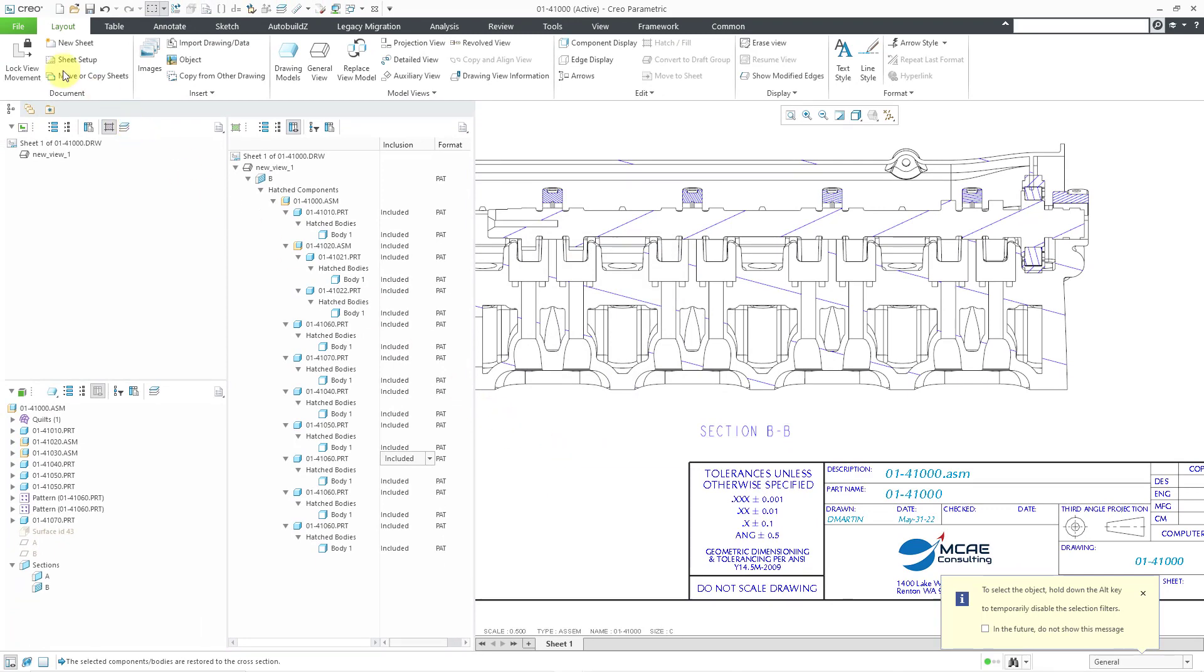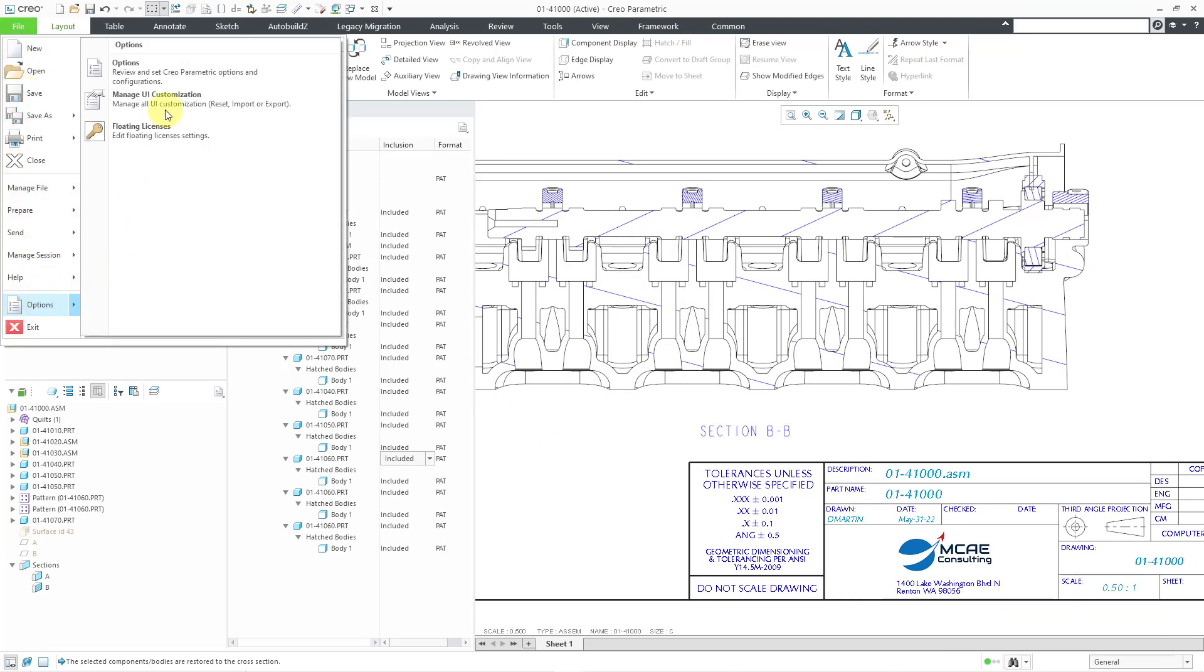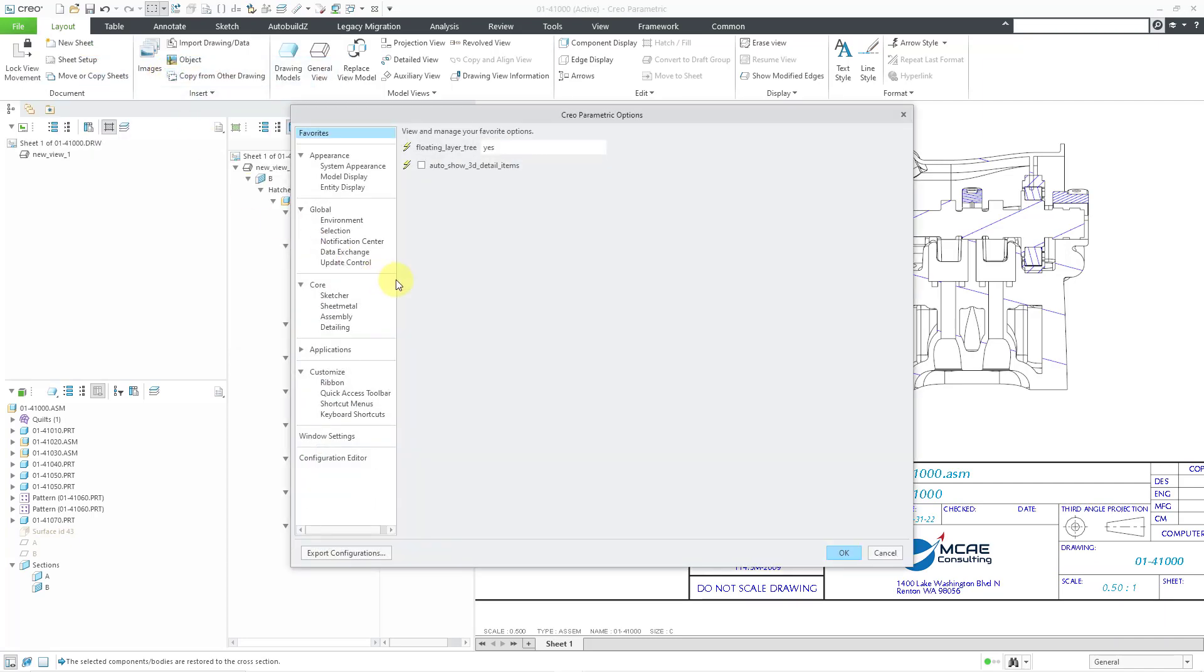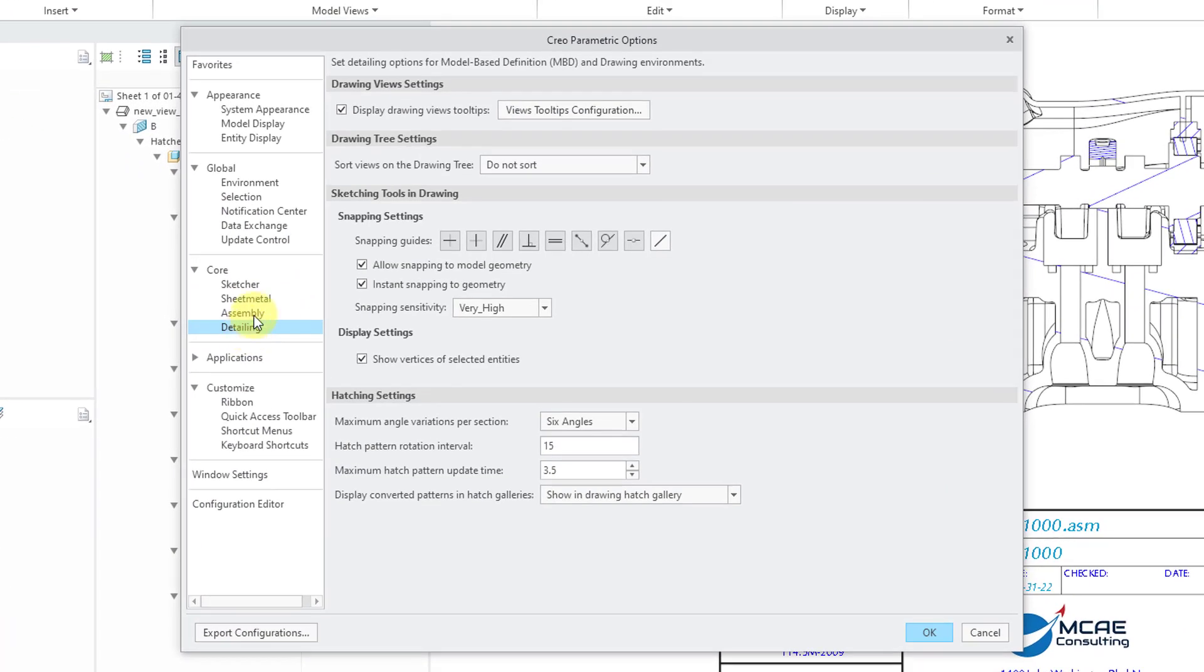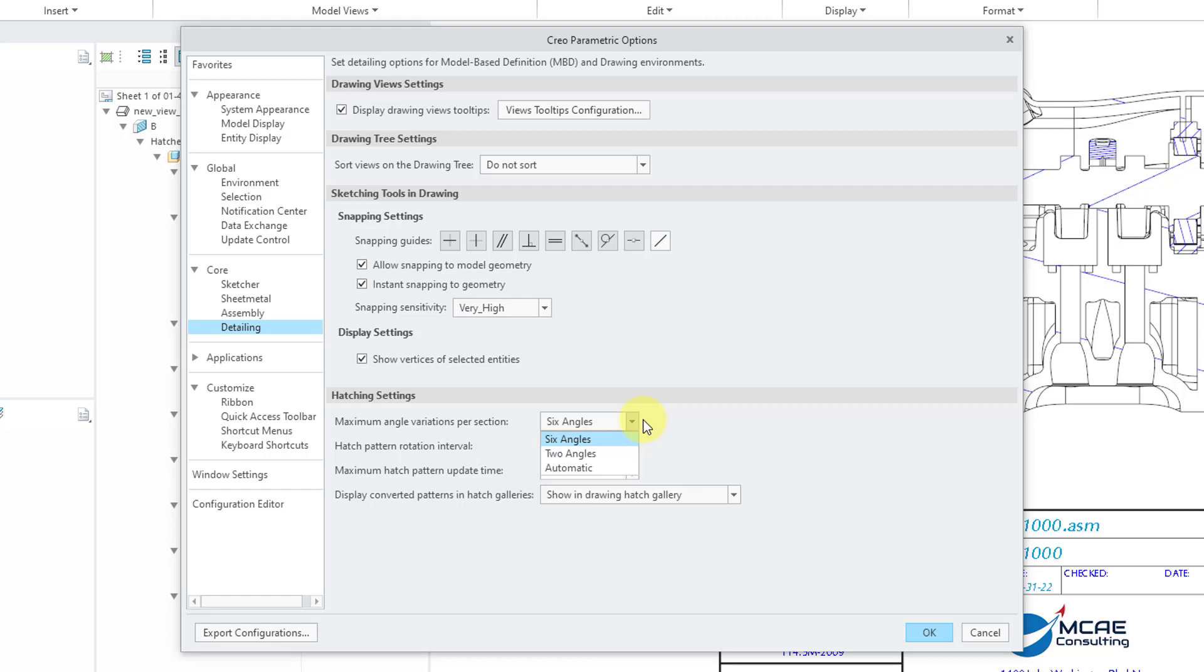Let's cancel out of there. Let's see. Next thing to take a look at, let's go to our options. If we go to File, Options, and then Options, there is a detailing group. And there are four new options here down at the bottom. You can specify the maximum angle variations per section. And the choices are six angles. Those are going to be like 15 degrees, 30 degrees, 45 degrees, 60 degrees, and 75 degrees.